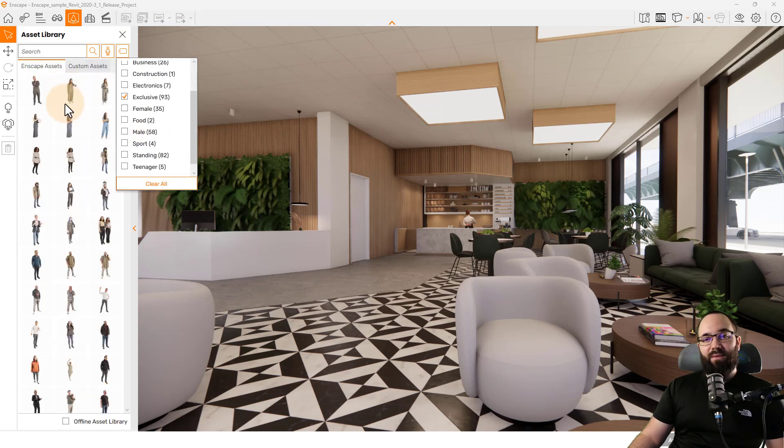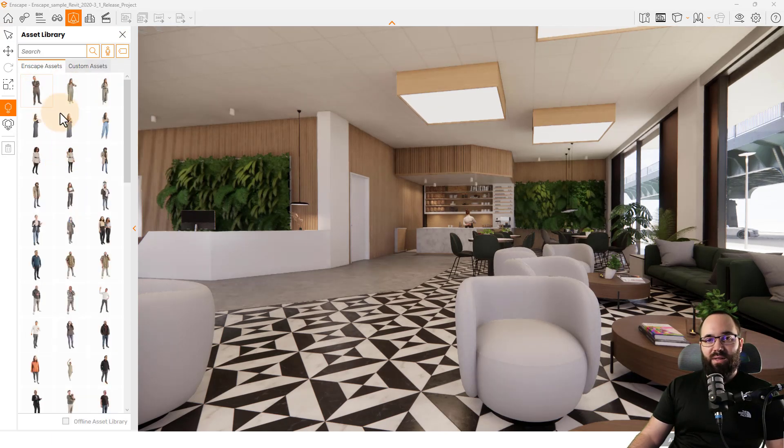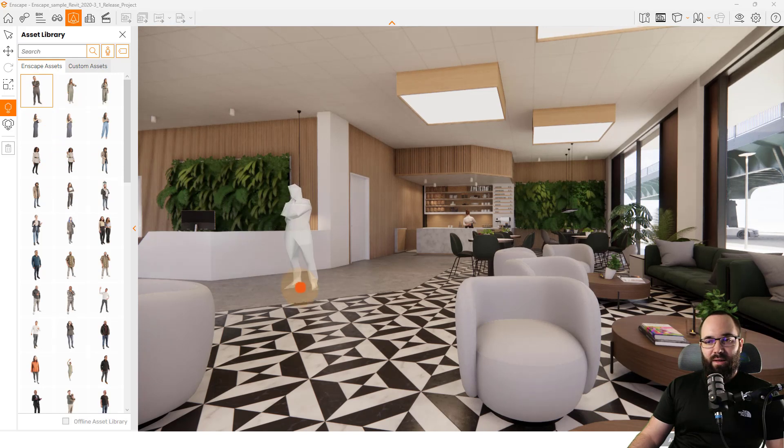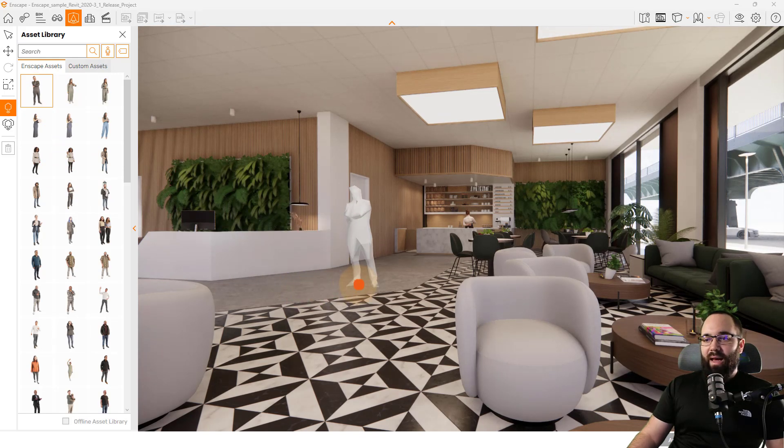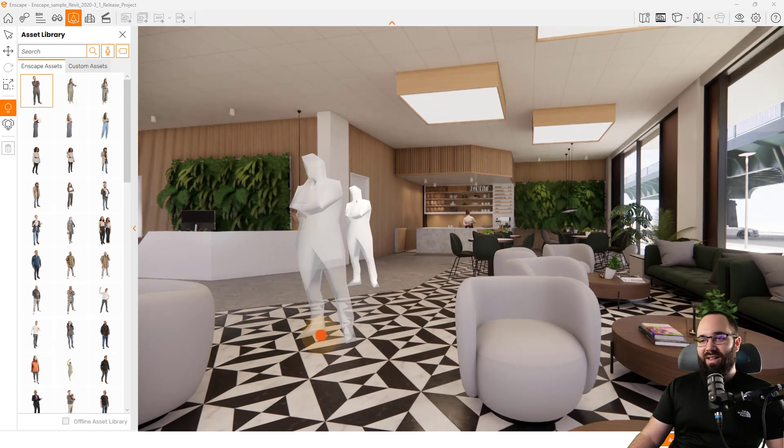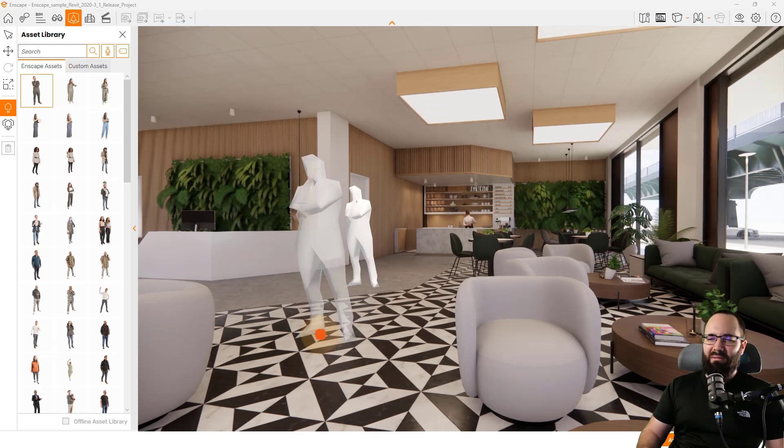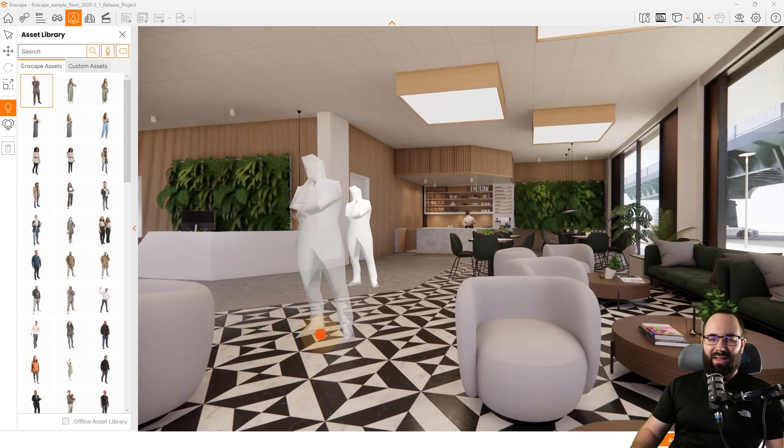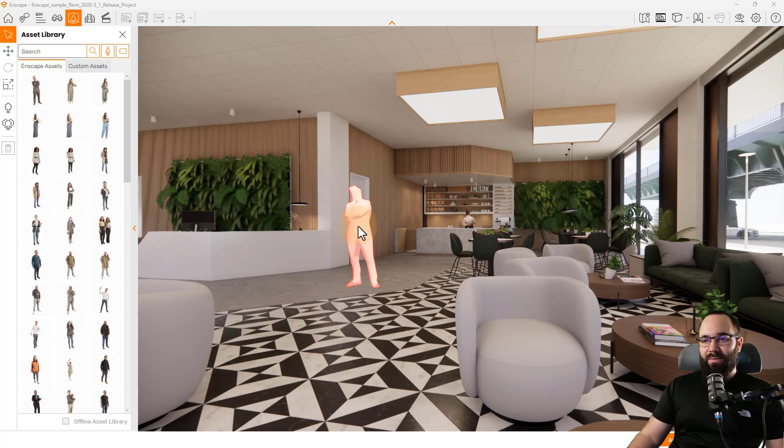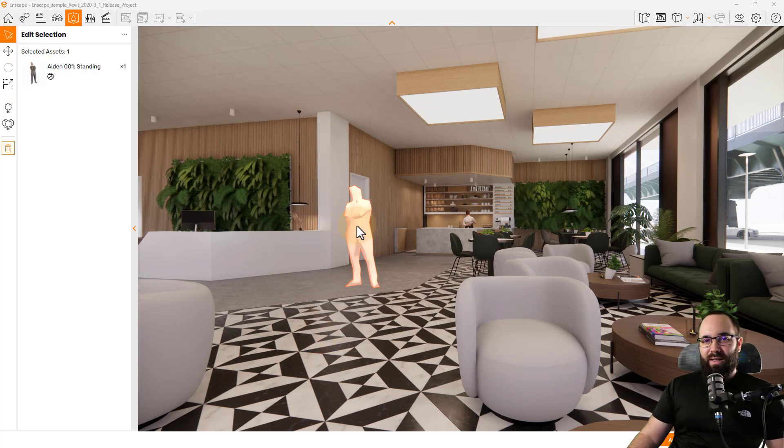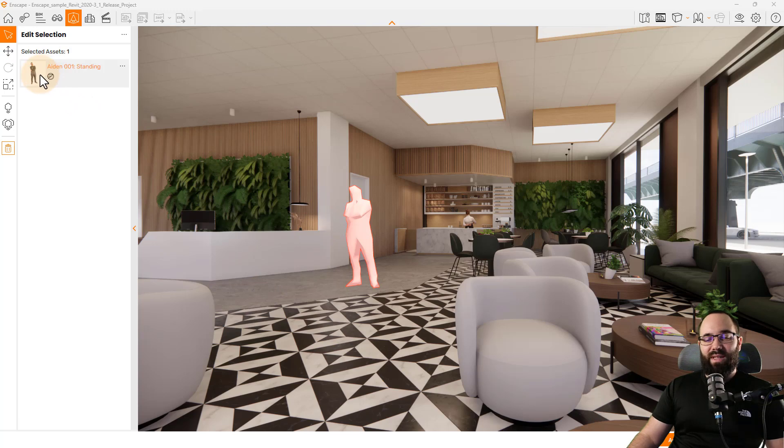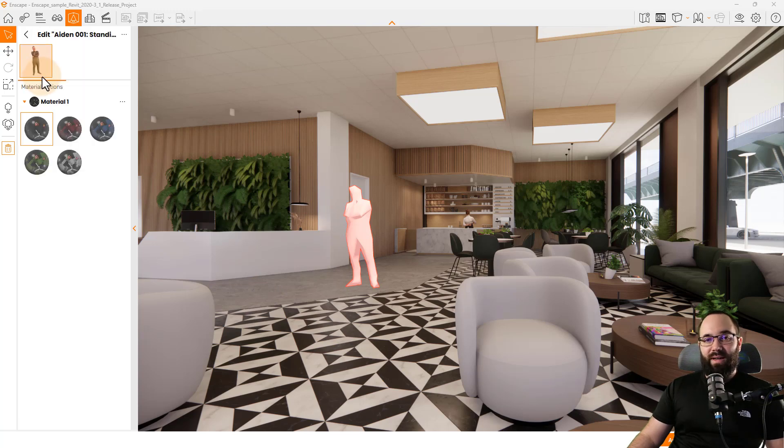So we have 93 exclusive people and let's pick out one. So let's pick out this lad here and place him here in the cafe, just kind of thinking about things.